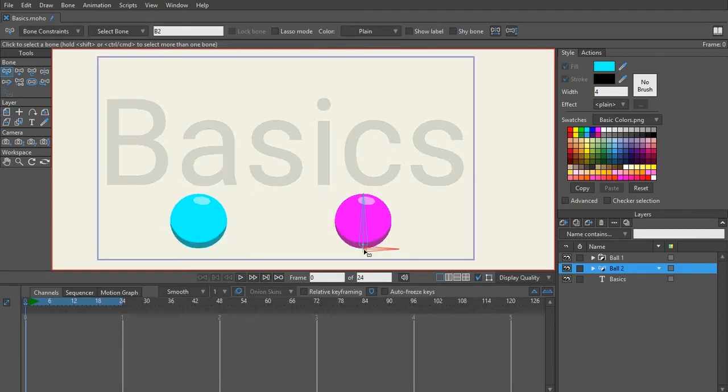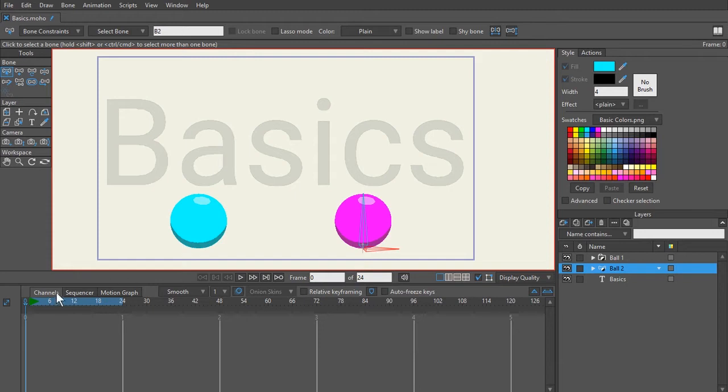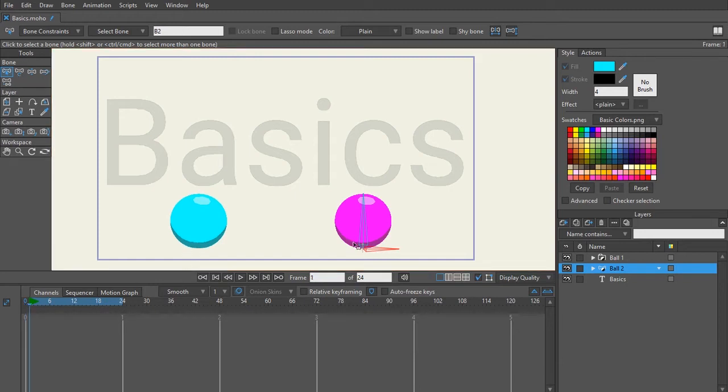We know with root bones that they are the main thing that's going to be translating the ball around. Go ahead and select your root bone so it's red and come to frame one.